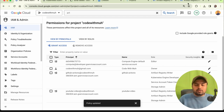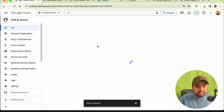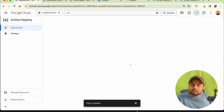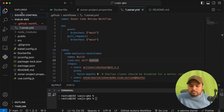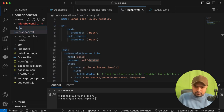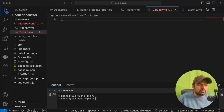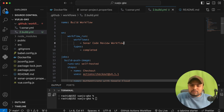Now that our Artifact Registry is created, we need to create a GitHub Actions workflow that will build and push our image to the registry. Go to VS Code and create a new workflow file — give it a name like 'build.yaml'. We'll paste the workflow content, which will be available in my GitHub repo linked in the video description.